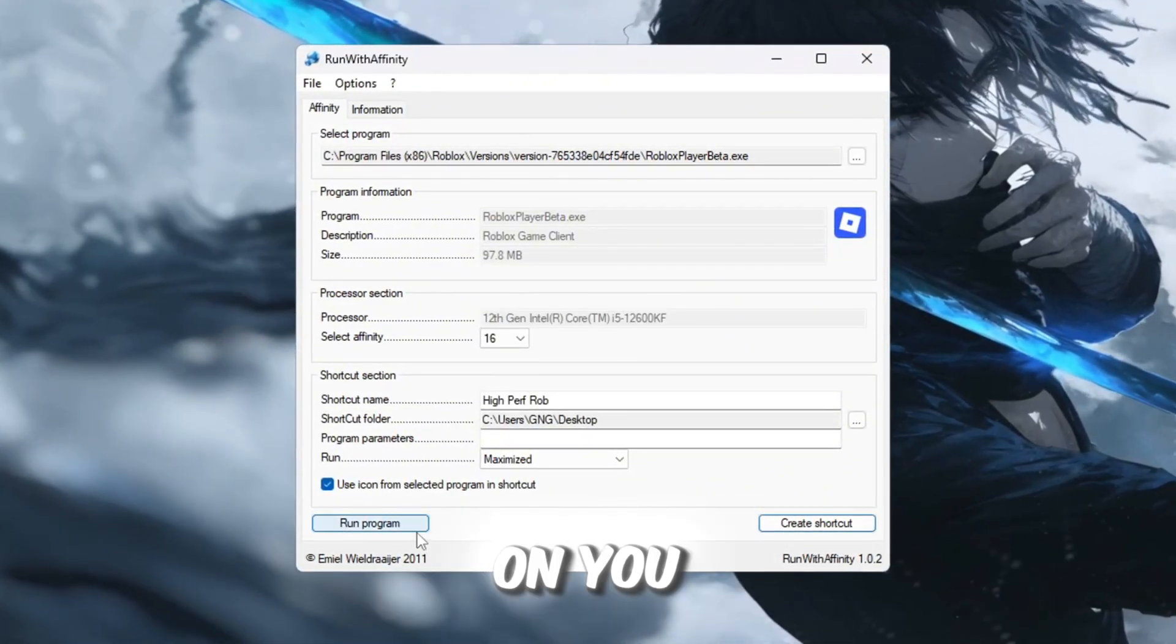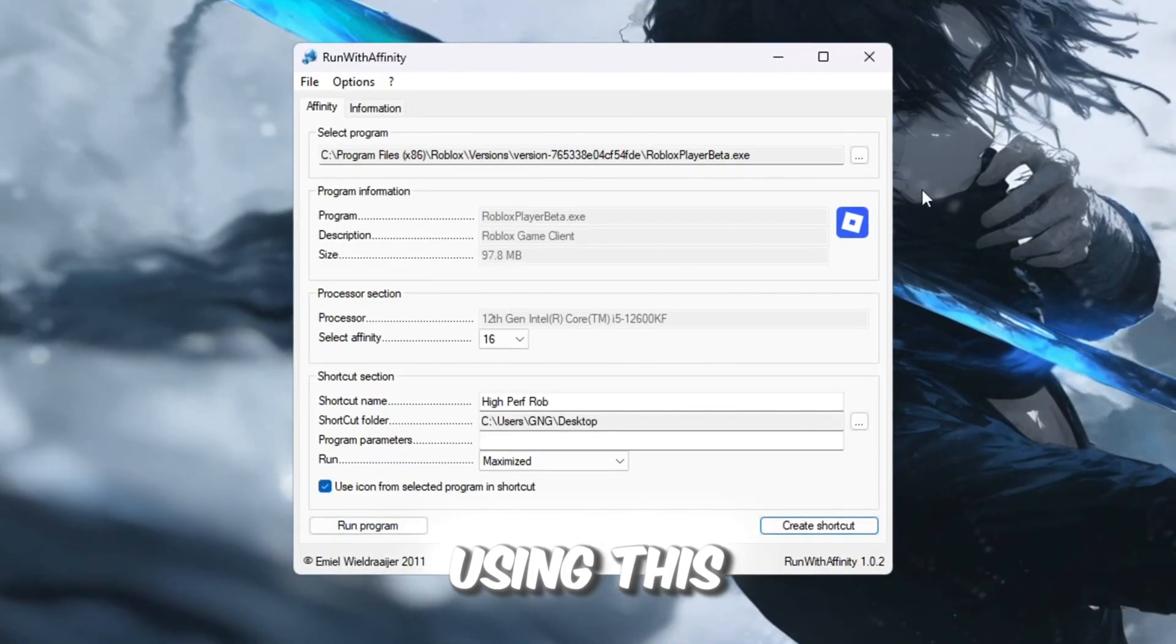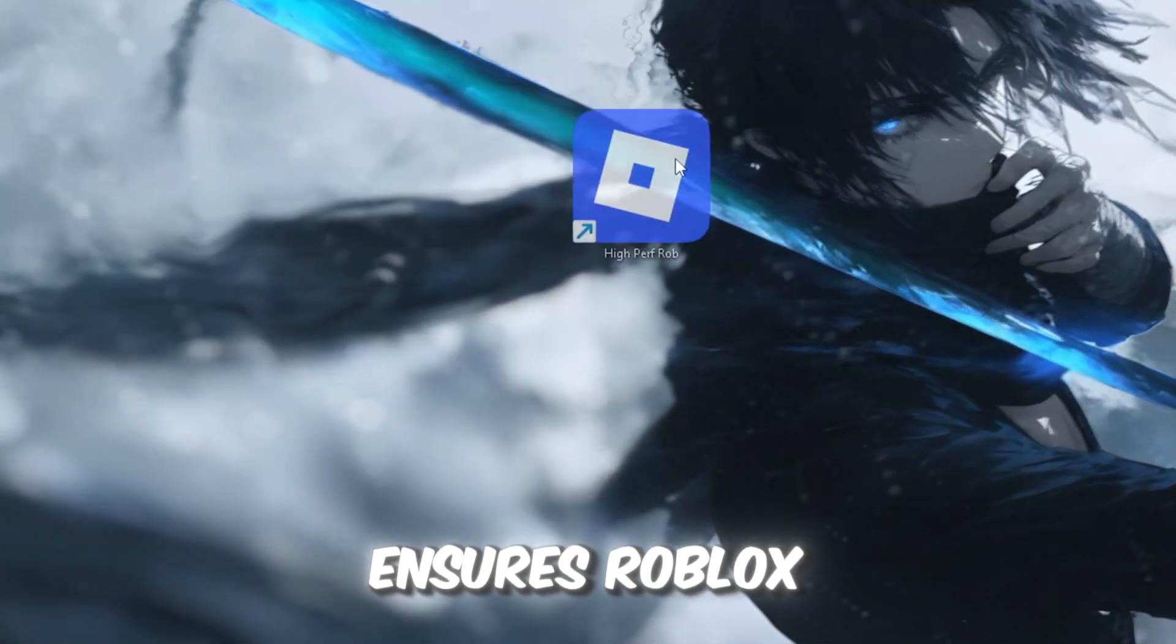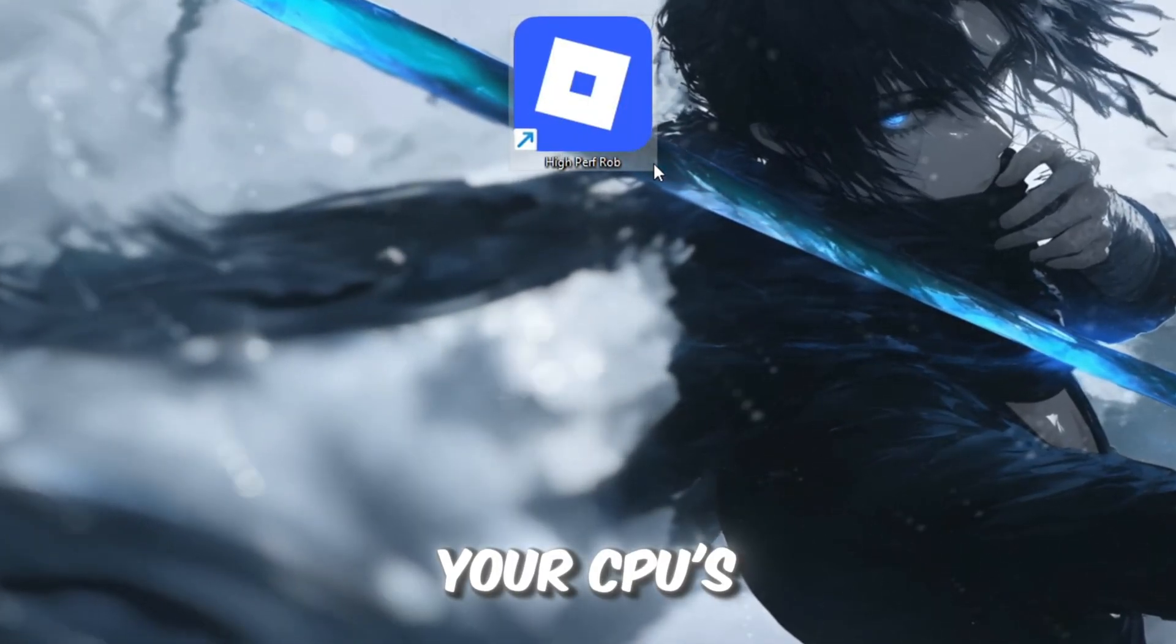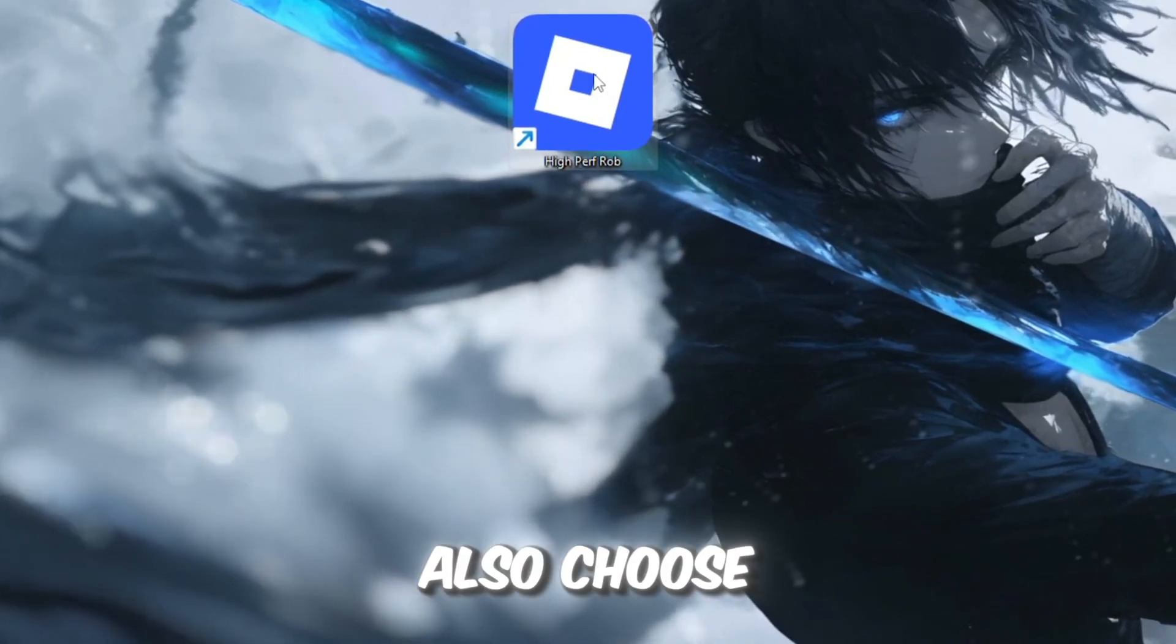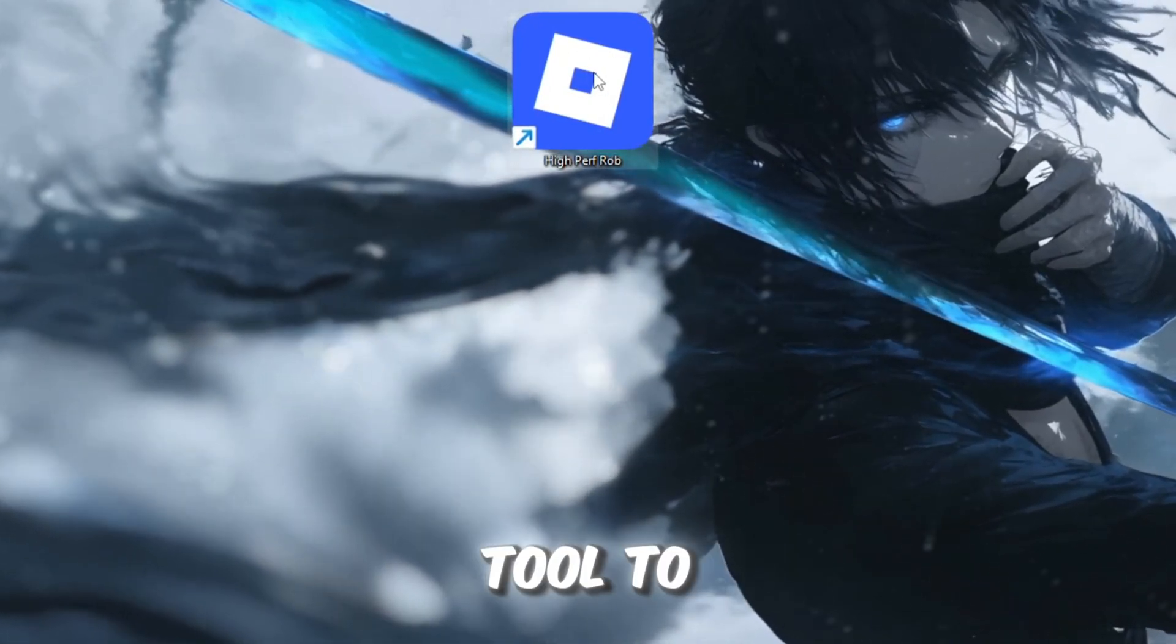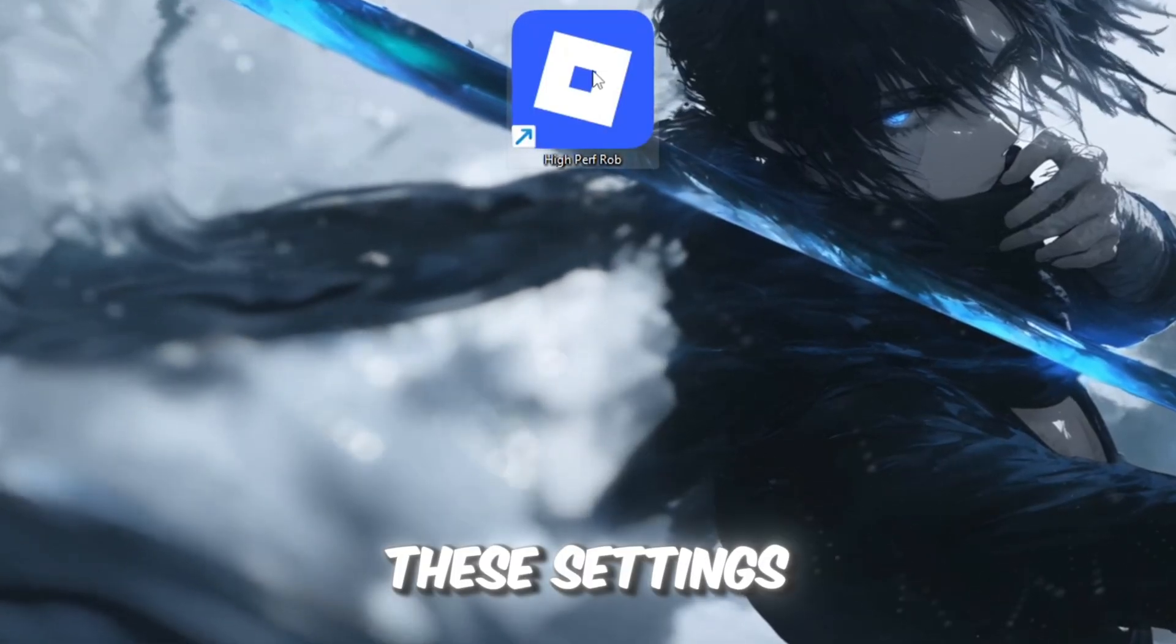From now on, you should always launch Roblox using this shortcut, because it ensures Roblox always has access to your CPU's full power. You can also choose Run Program inside the tool to instantly start Roblox with these settings.